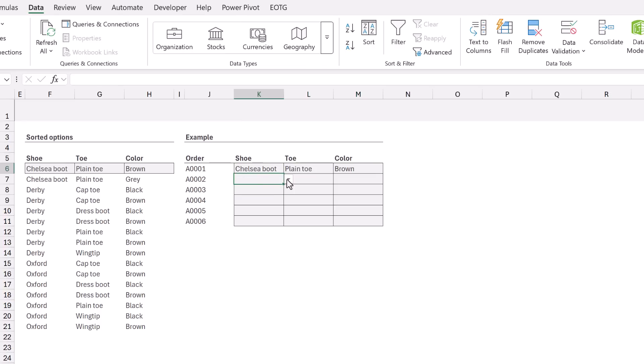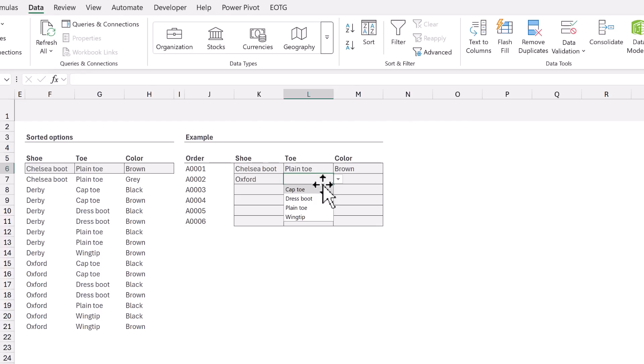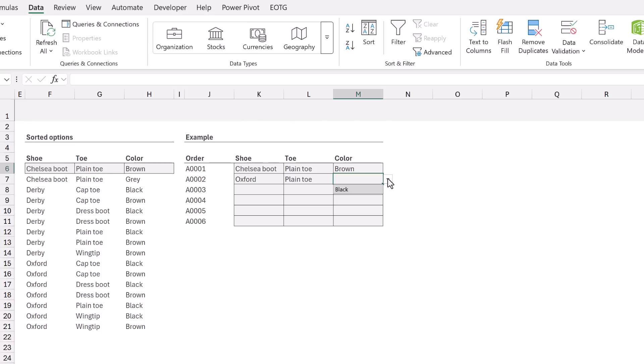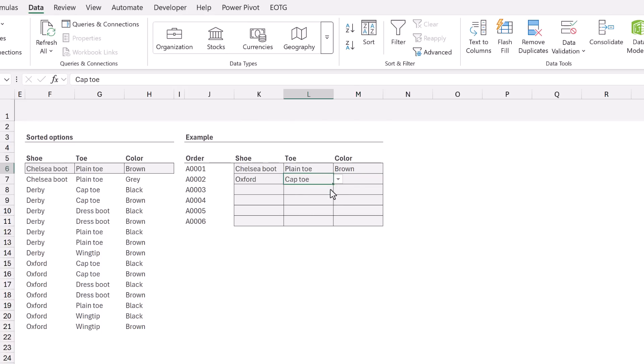In the first column, if I select Oxford, I can select the toes which relate to the Oxford shoe. Then in the final column, it displays the colors. You can see we only have a single color for that shoe and toe. But if we change the toe type, we can then come back to the color and it displays two possible colors. And that's it. That's how we can create multi-level dependent drop-down lists.